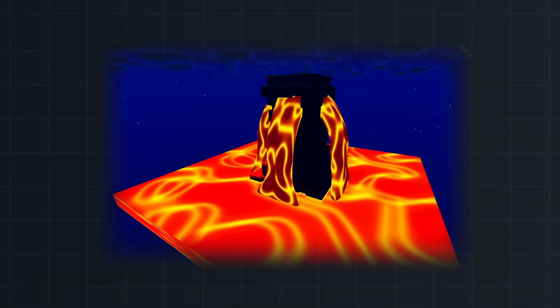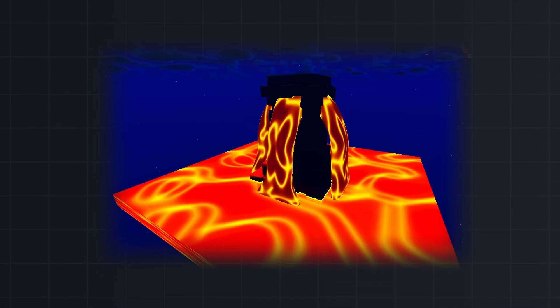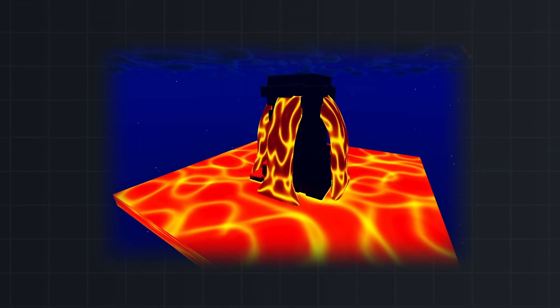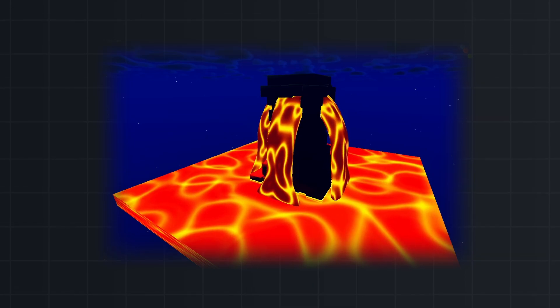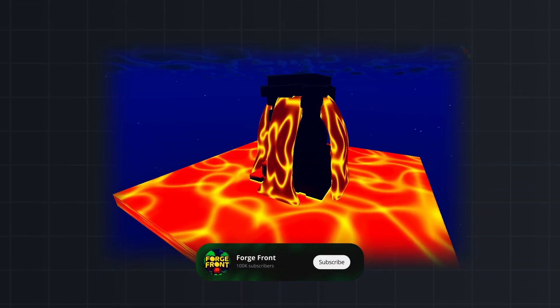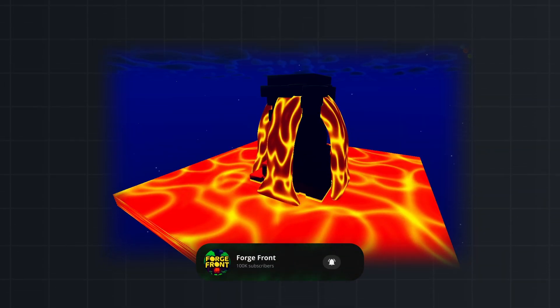In this video I'll show you how I modified a shader turning water into lava. Source code for this project is down in the description, and if you find this helpful please subscribe.